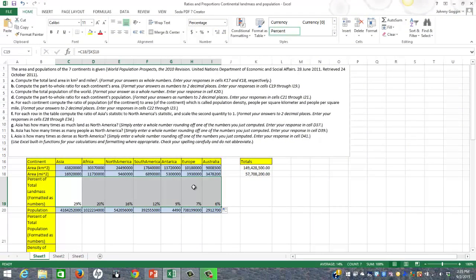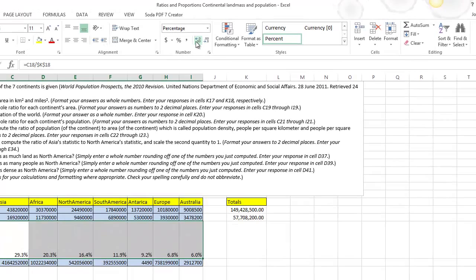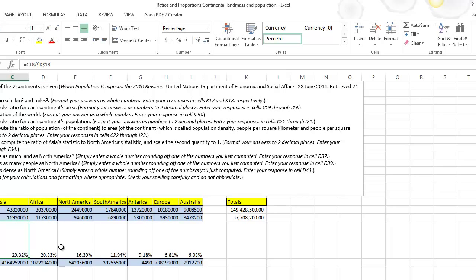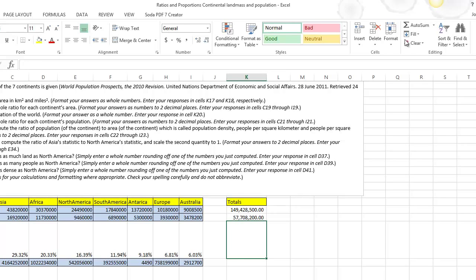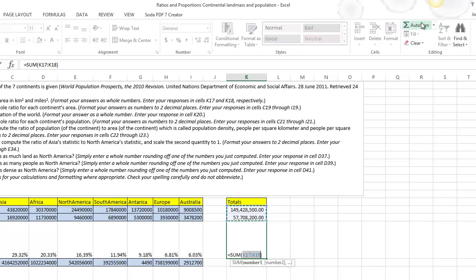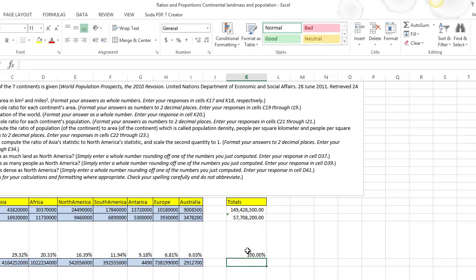I also want to pay attention — it says answers to two decimal places. To add decimal places, go up under the Number section and click the button that adds decimals to the left, giving you two decimal places. Excel was smart enough to apply it automatically. To check yourself: percentages should add up to 100%, so I highlight all the percent values and indeed get 100%. So we did that right.